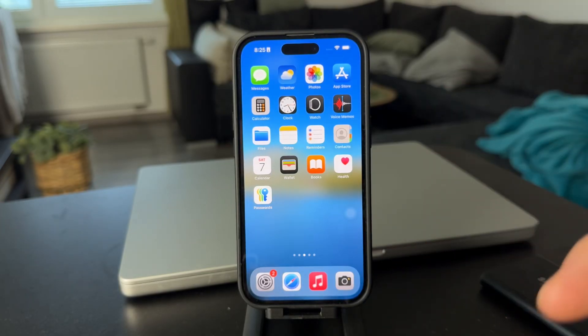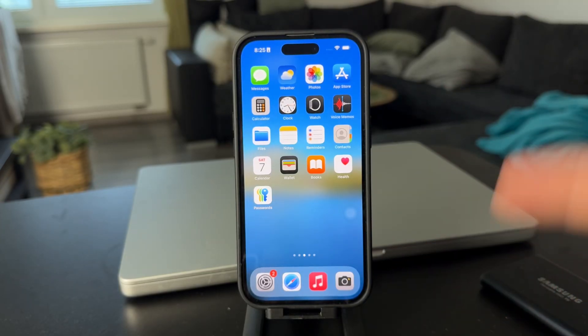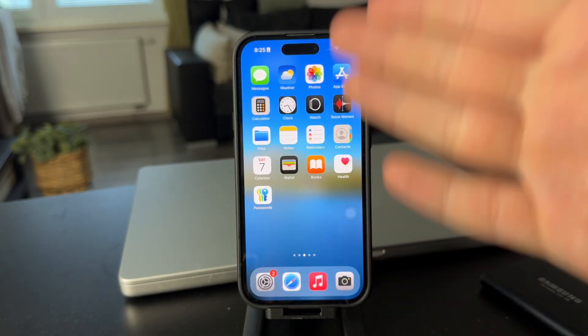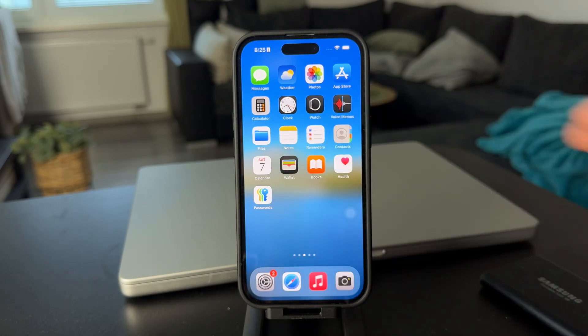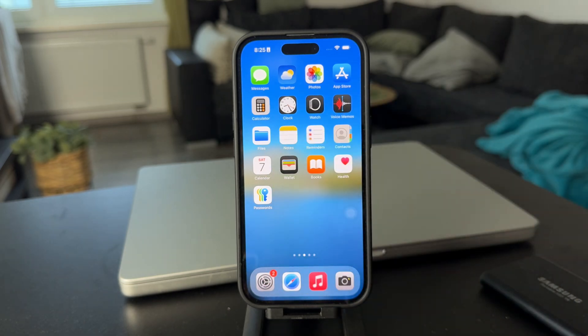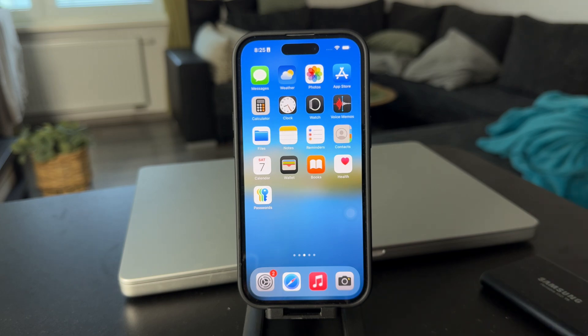Hey everyone, welcome back again. Now the question is, can you play two videos at once on the iPhone? Well, the answer is both yes and no, depending on what exactly you want to achieve.